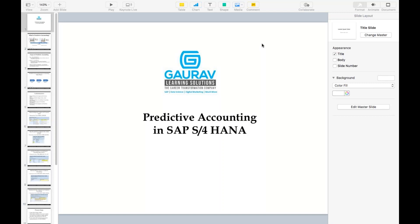Before I start, let me introduce myself. My name is Vikram and I have worked as an SAP S4 HANA consultant for the last three to four years since SAP started this new product. I have been giving these trainings for the last three years, starting from SAP Simple Finance 1503, then S4 HANA 1511, and now I'm covering the latest version SAP S4 HANA 1909. So let's focus on our topic today: SAP S4 HANA Predictive Accounting.